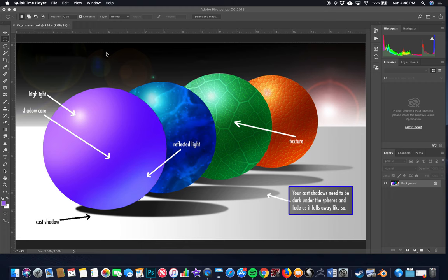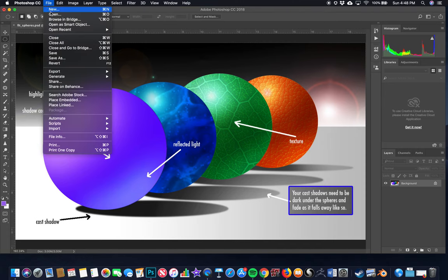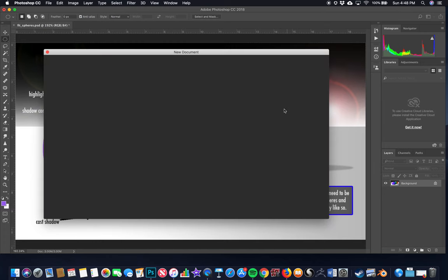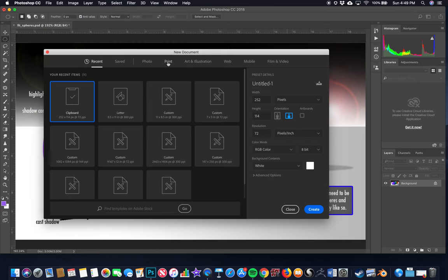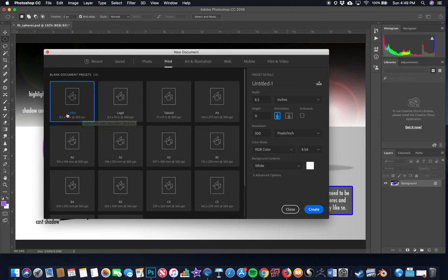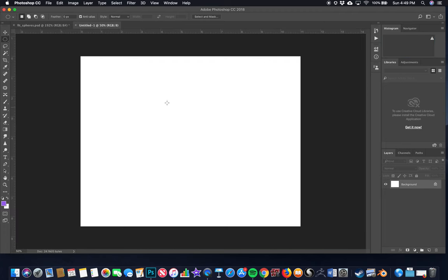First order of business is opening something new. Go to File, then New. I usually go to Print, because Print defaults to Letter size at 300 DPI — that's a professional grade size, always go for that at least. So now the size of the piece is 300 pixels per inch, eight and a half by eleven.